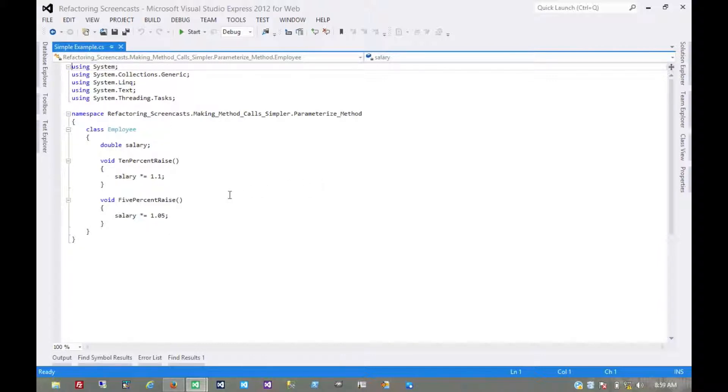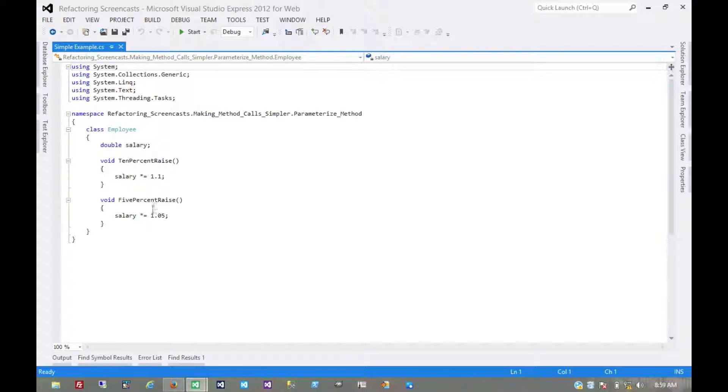So what we would want to do is create one more generic method that just uses a parameter for the different values. We see here this employee class where we have two different methods to give the employee a 10% raise or a 5% raise.